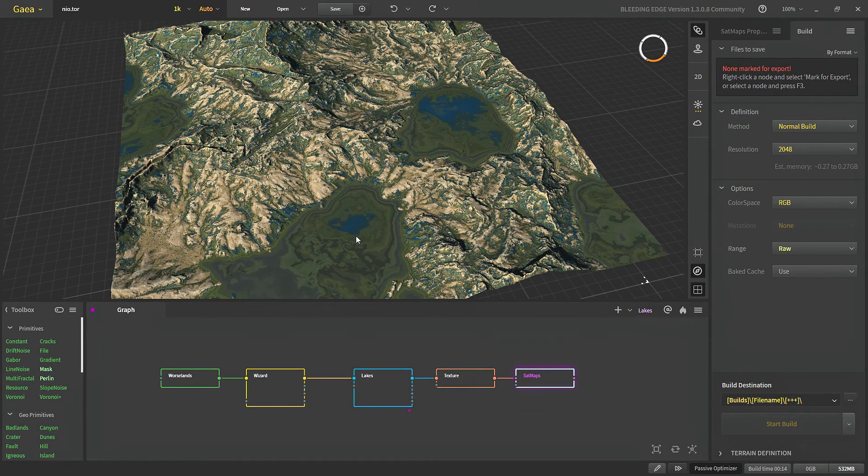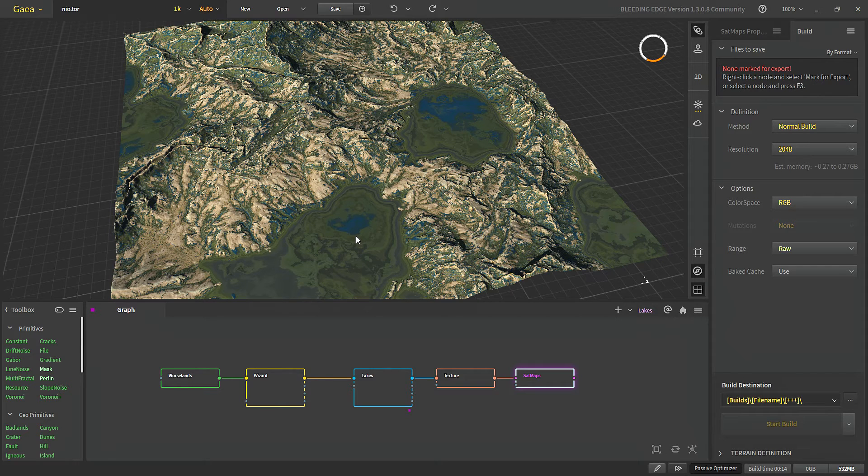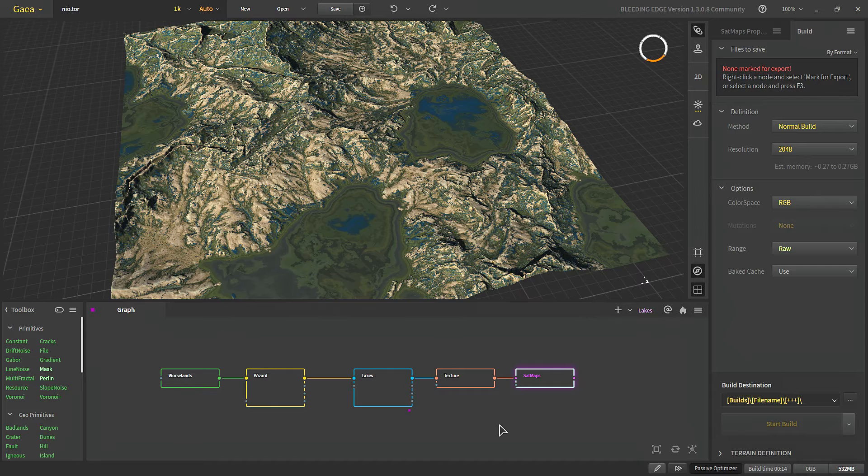Hello and welcome to this video. Today we are going to learn about building and exporting in Gaia 1.3. I have created a basic terrain here so that we can test our build settings.